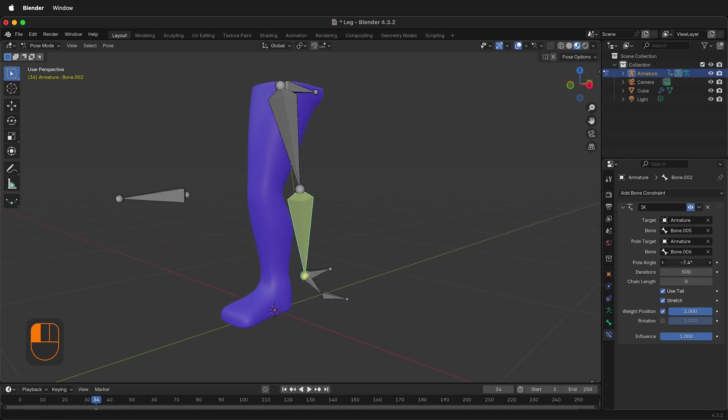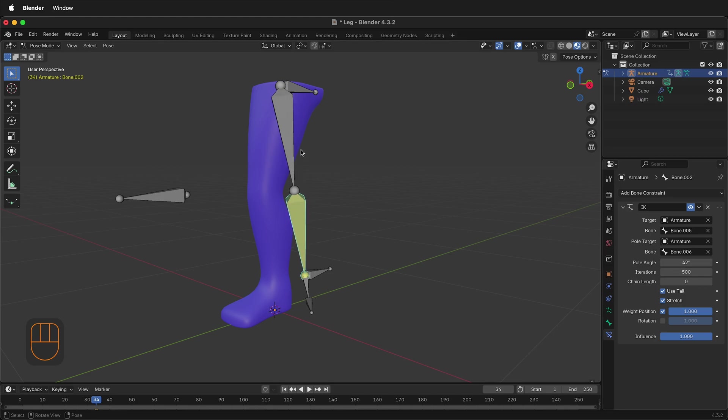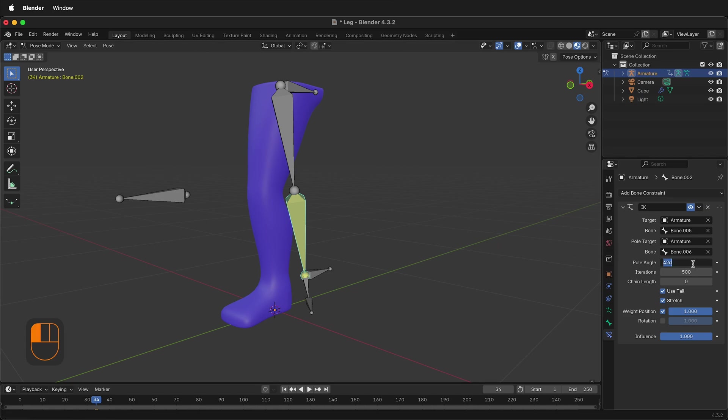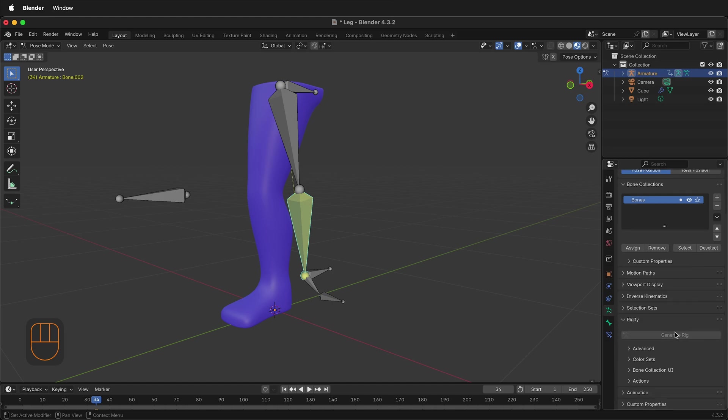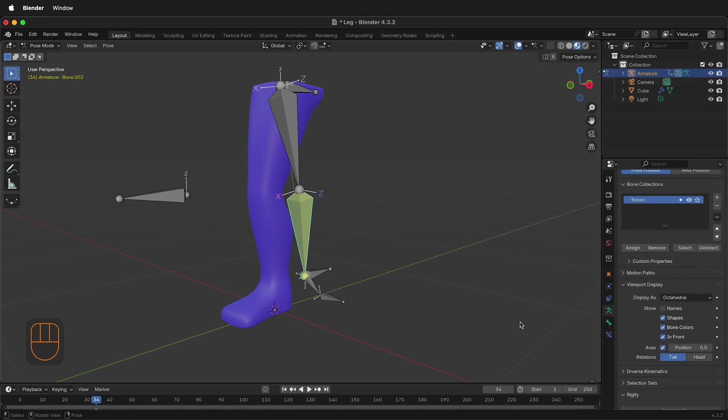You can change the pole angle, but what this does is limits your ability to have the pole angle go fully in either direction when animating. So I'm going to click on the armature, the little green one right here, and then go under Viewport Display. And if I select Axes, we can see these X, Y, and Z axes on the inverse kinematic rig. Notice that the X-axis points straight towards the pole target. This is the expected behavior.